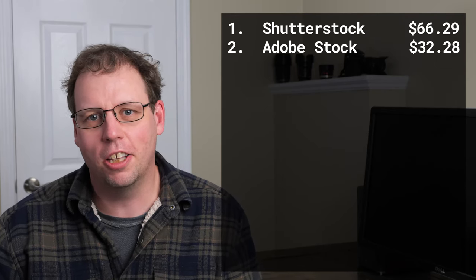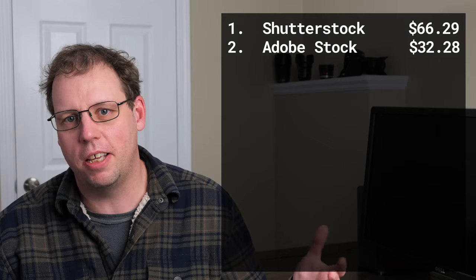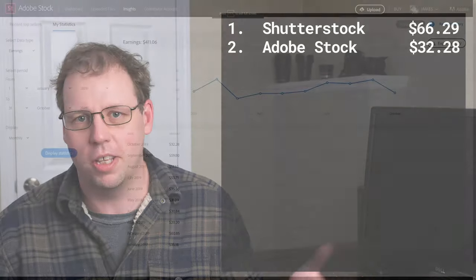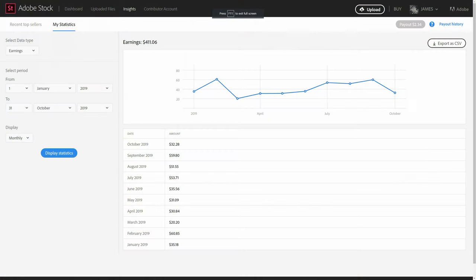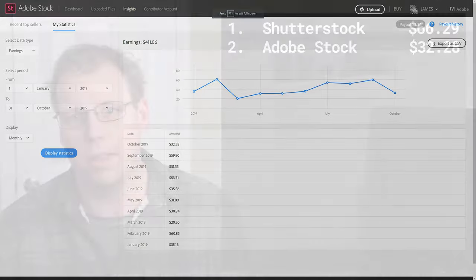If you take a look at my Adobe revenue for this year, any month it can go anywhere from $20 in the lowest month to $60 in the highest month. It's pretty crazy how the range can change month to month.